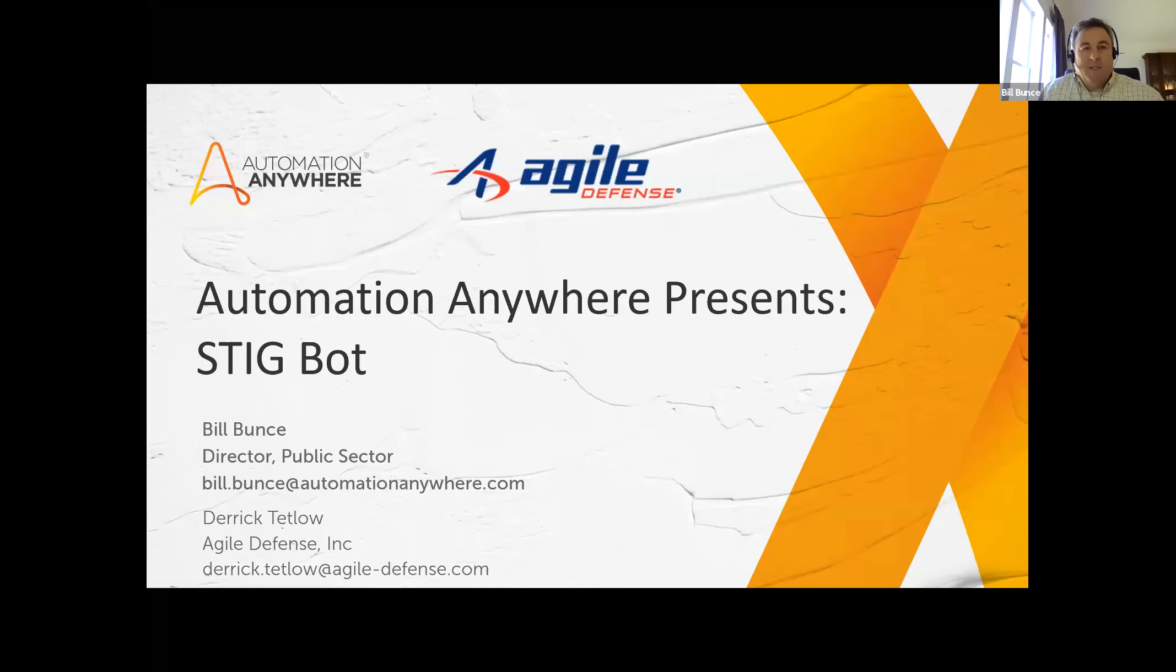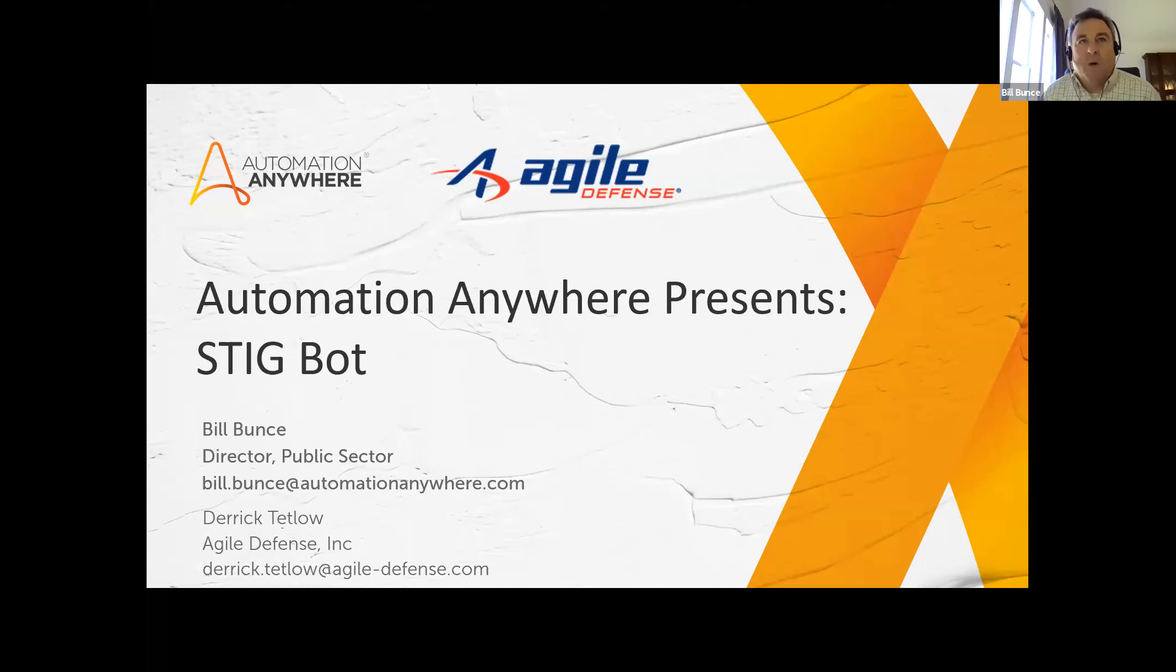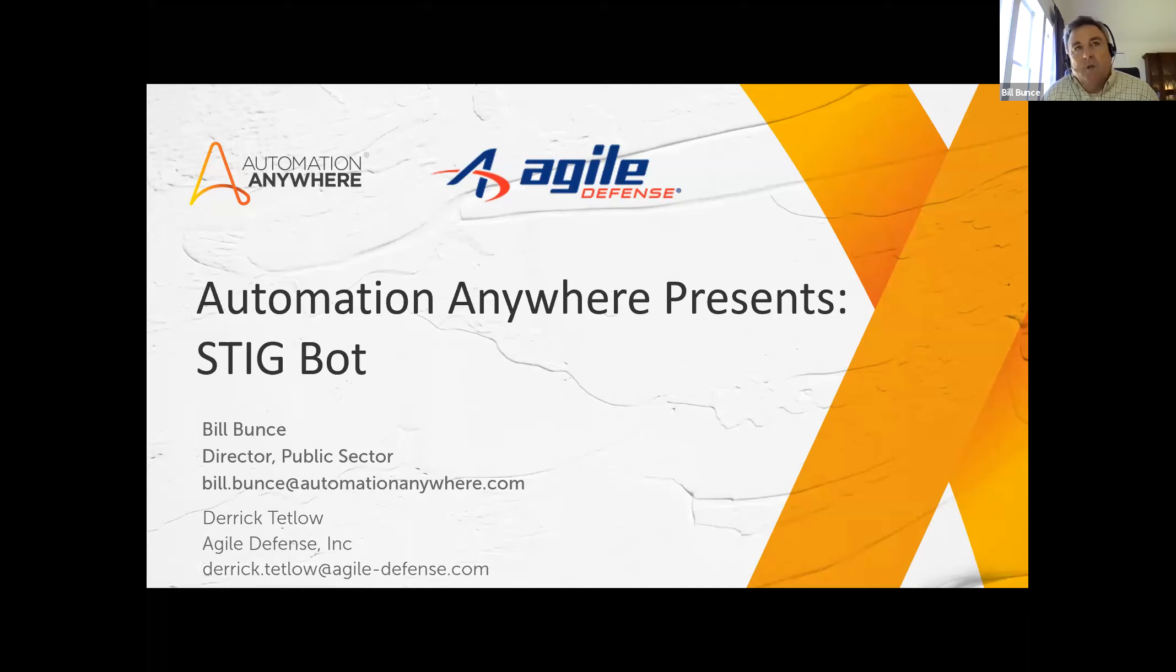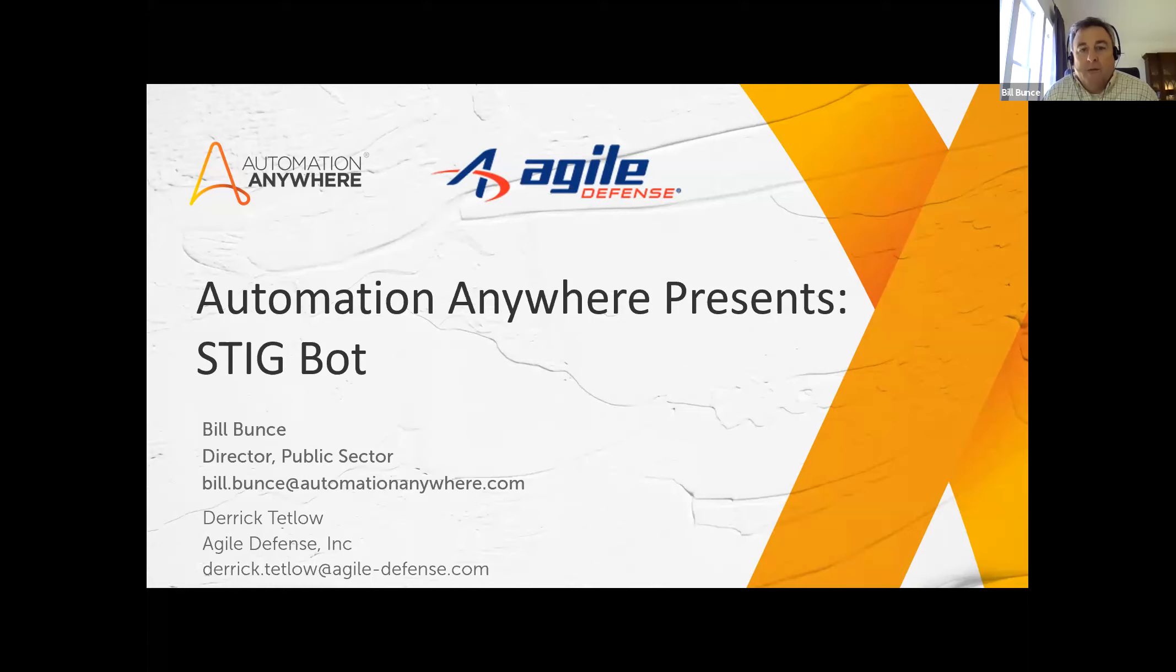Welcome back, everyone. This is Bill Bunce from Automation Anywhere. I'm the Director of Public Sector. On Automation Presents, we put a spotlight on use cases of robotic process automation across public sector that are being tested or are in use today.